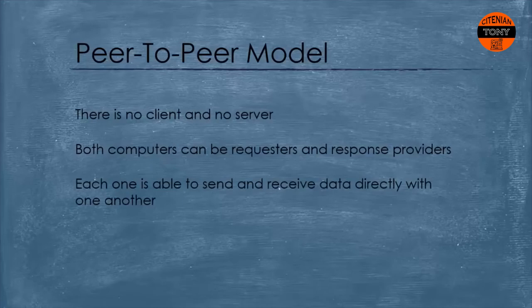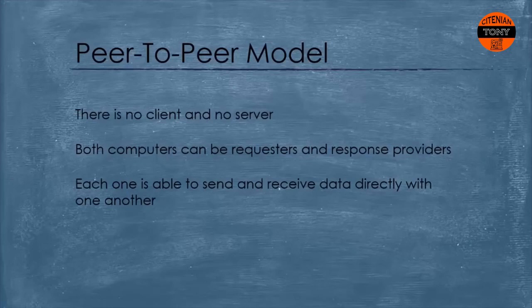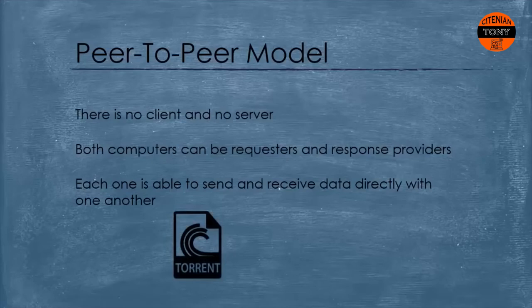They are able to send and receive data directly with one another and both of them can upload or download the information. And of course they are not required to be connected 24/7. An example of the peer-to-peer model is BitTorrent or video chat protocols. Understanding these models can be very helpful for web developers.